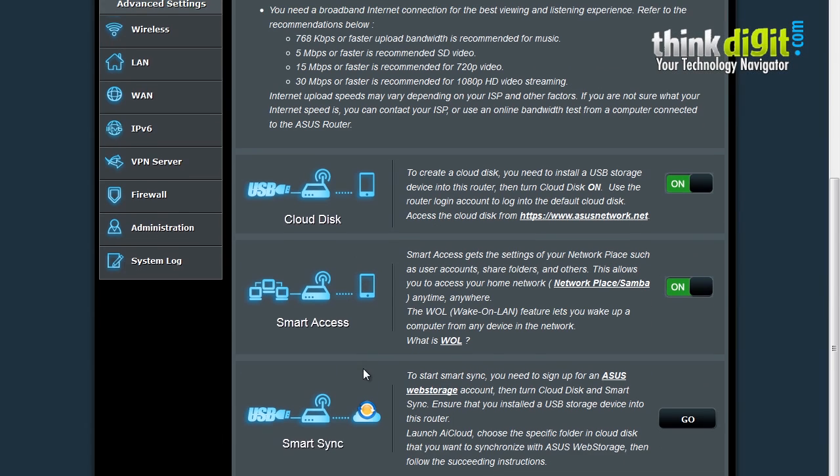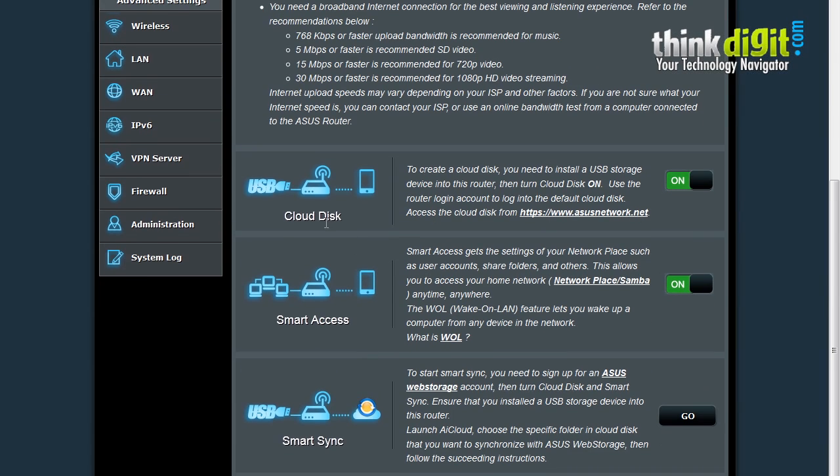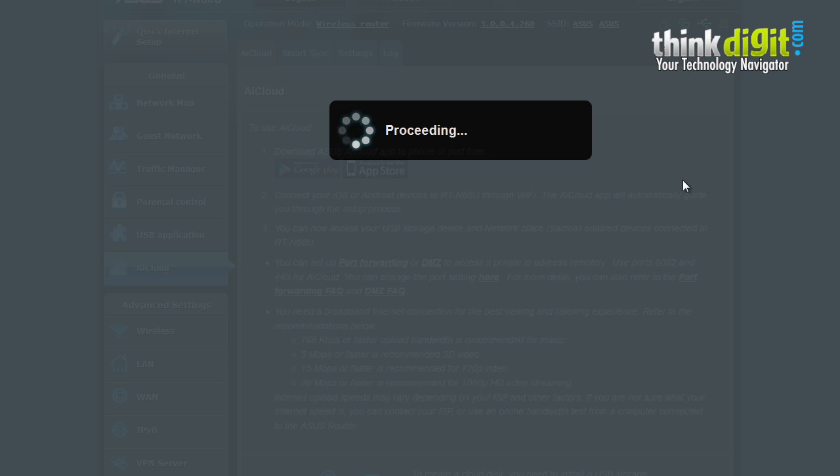It also has options for Cloud Disk, Smart Access and Smart Sync. You can turn on Cloud Disk by using this option or you can turn it off by just sliding it over.